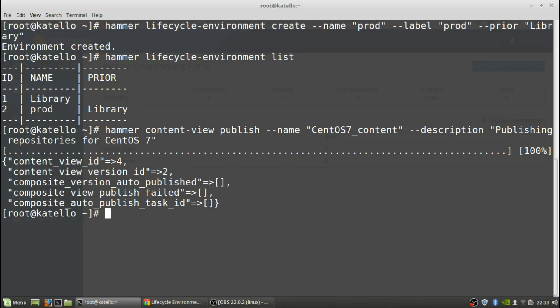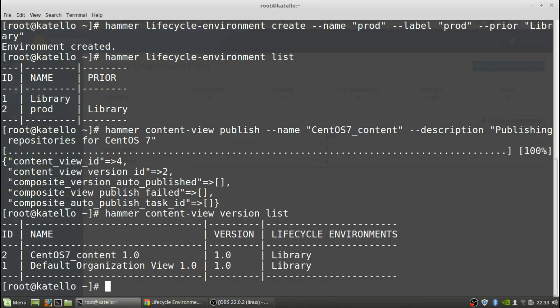The content view has been published and it is now published in the library. We'll do a hammer content view version list, and we can see the default organization view and the CentOS 7 content version 1.0, and it tells you what lifecycle environments it's part of. Right now it's only part of library. We created the lifecycle environment of prod but we did not promote the version of that content view to the lifecycle environment of prod — so that's what we're going to do now, promote versions to the lifecycle environment.